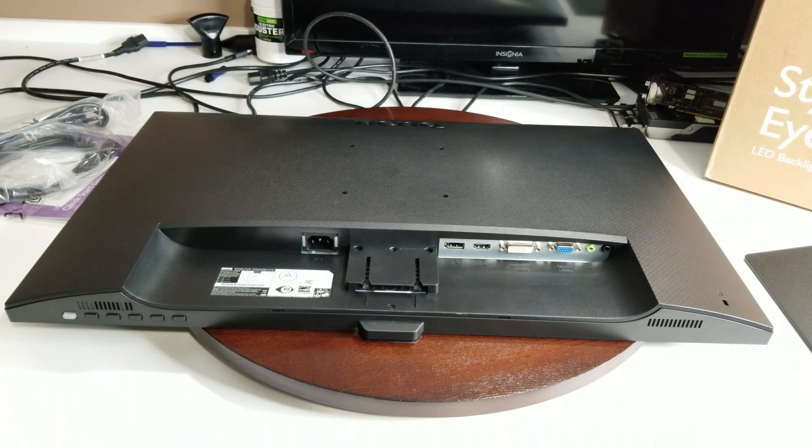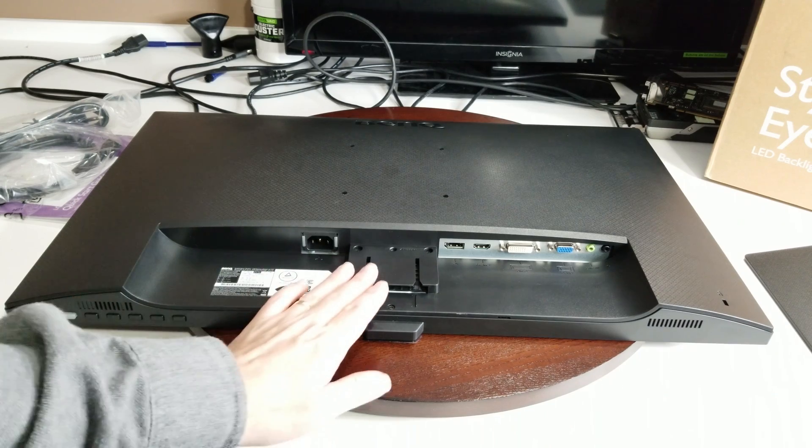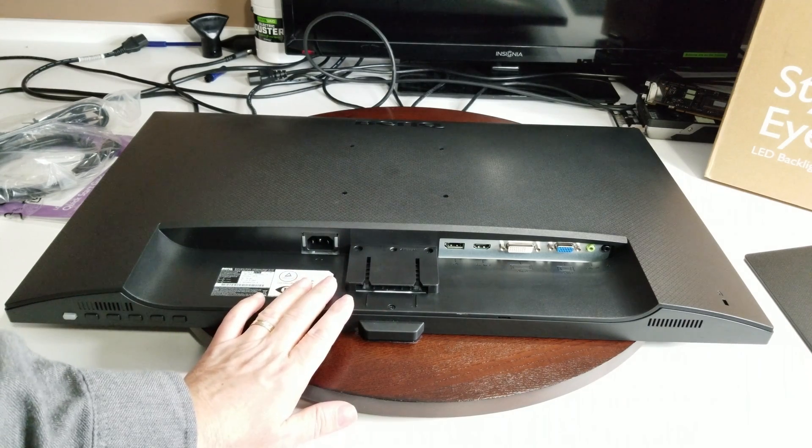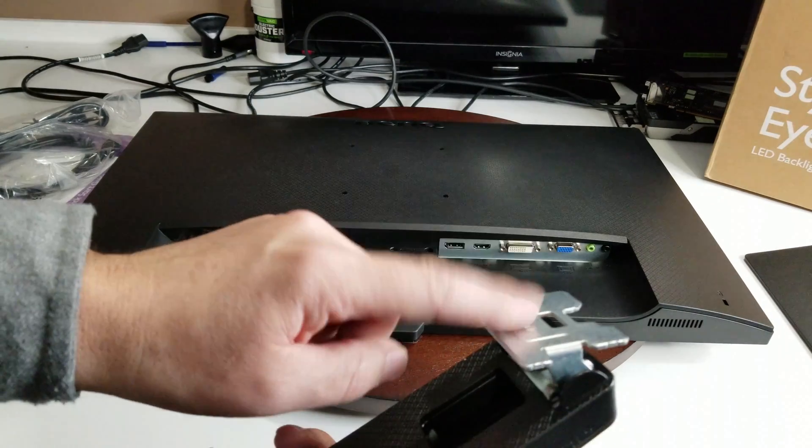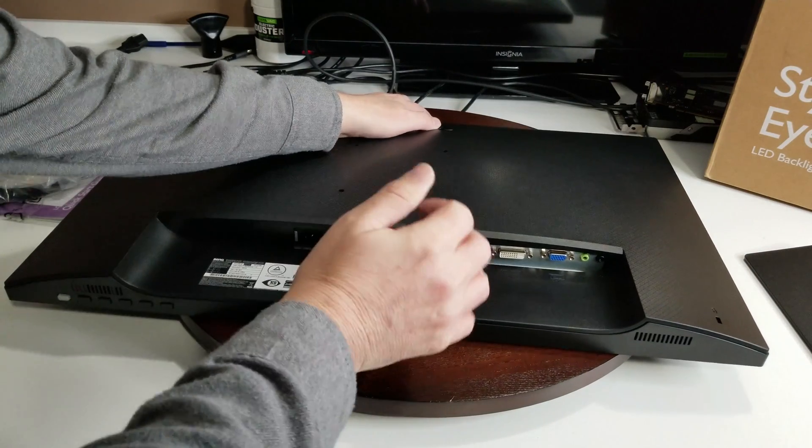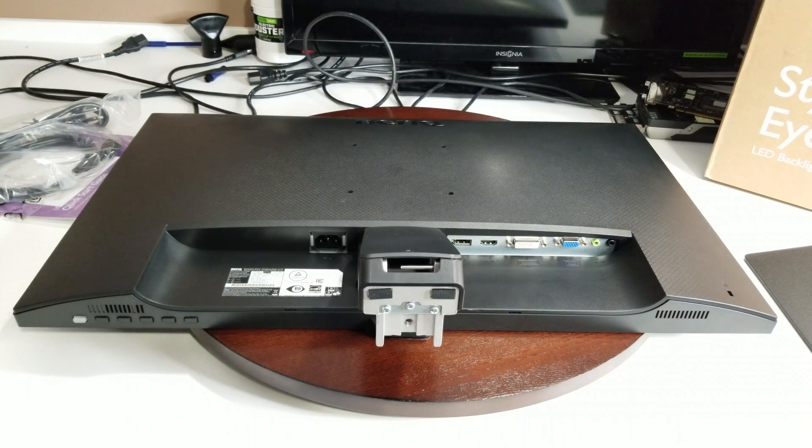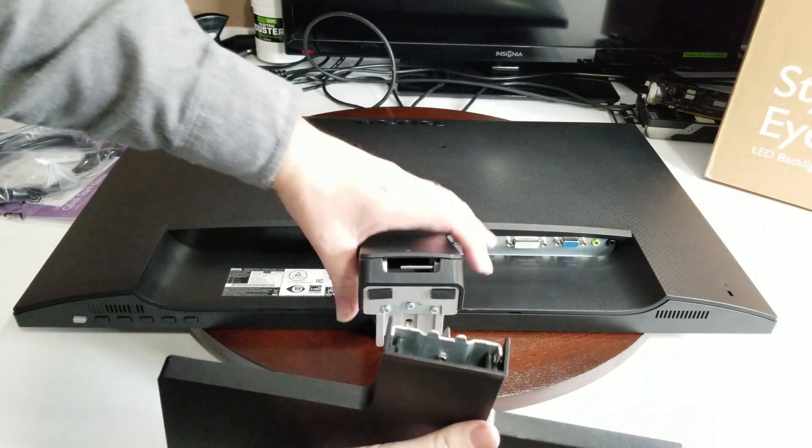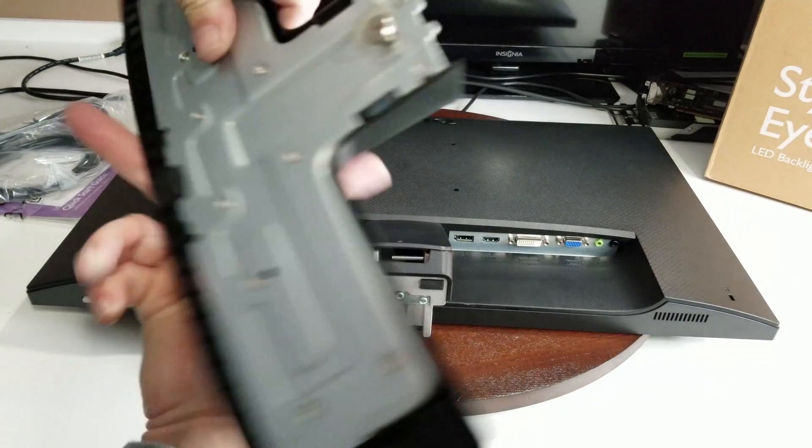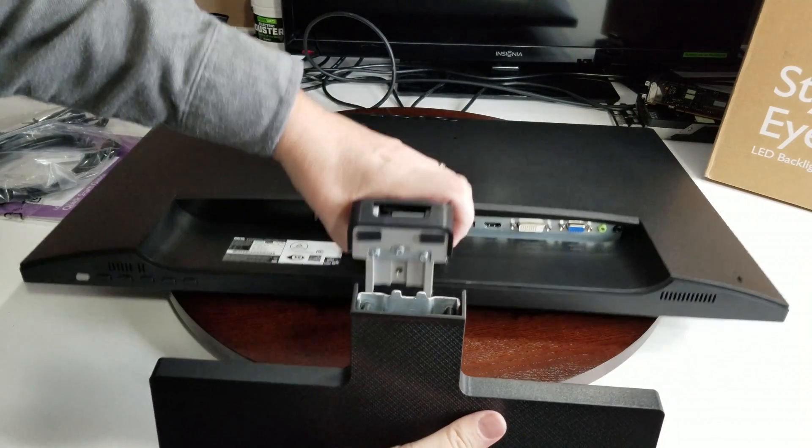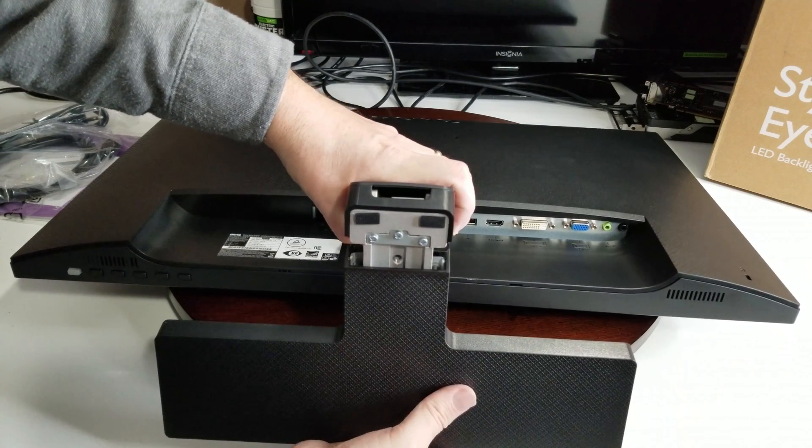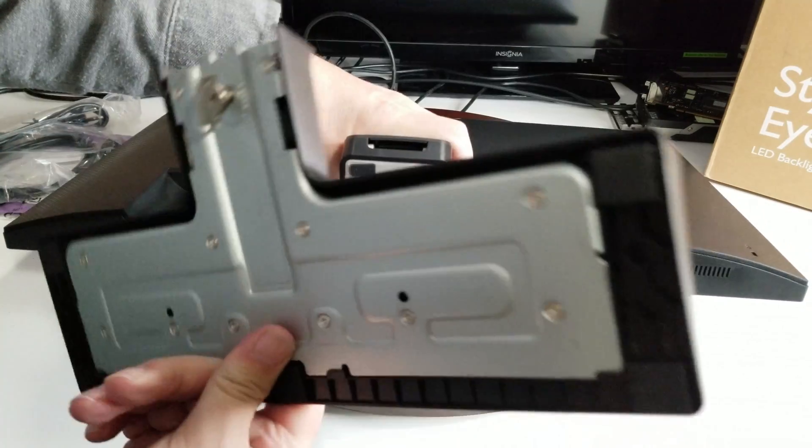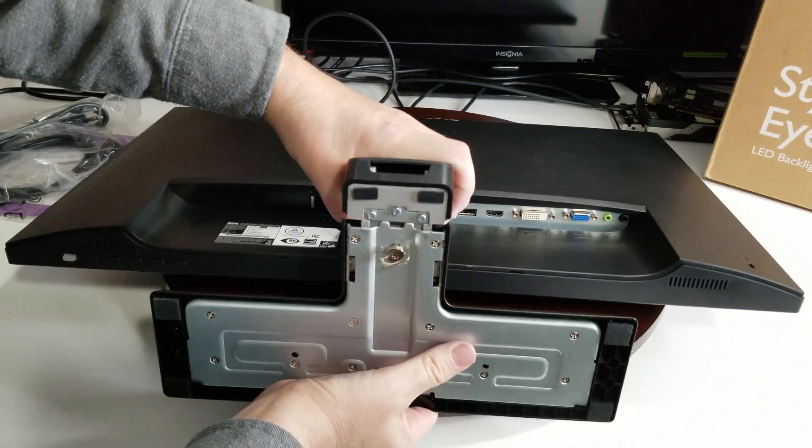Putting on the stand is pretty simple. We'll show you that quickly. When you're looking at it, you're going to take this part right here and just slide it in, just simple as that. Then you're going to take your base, and your base is going to go on here. You've got a screw right here to tighten it on with.